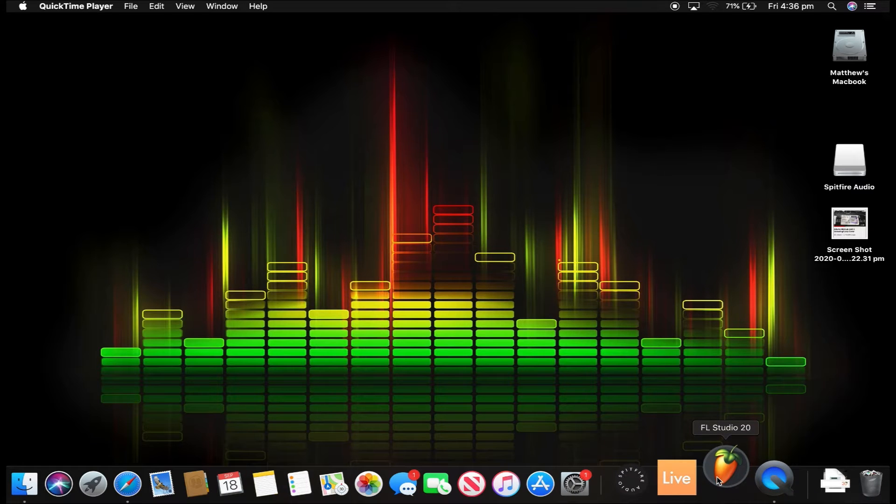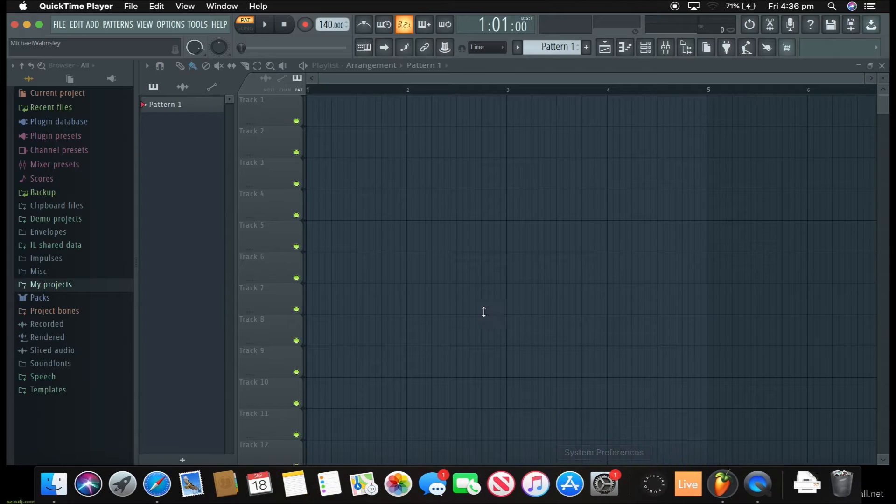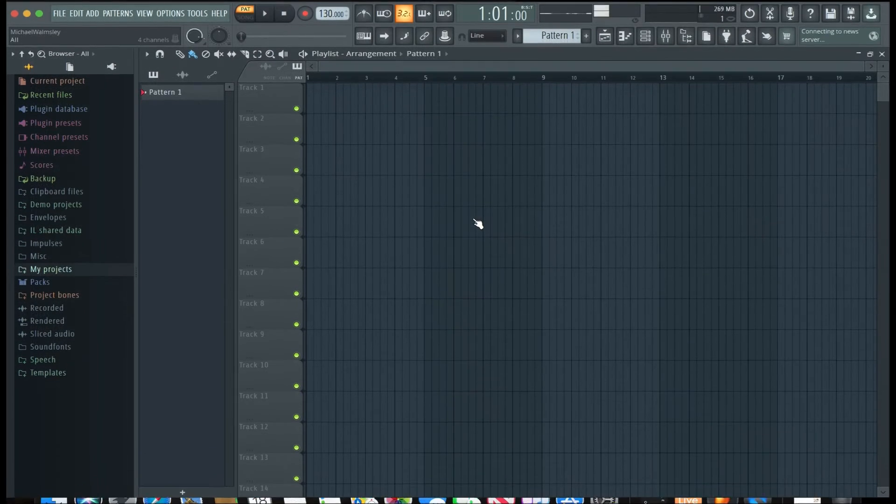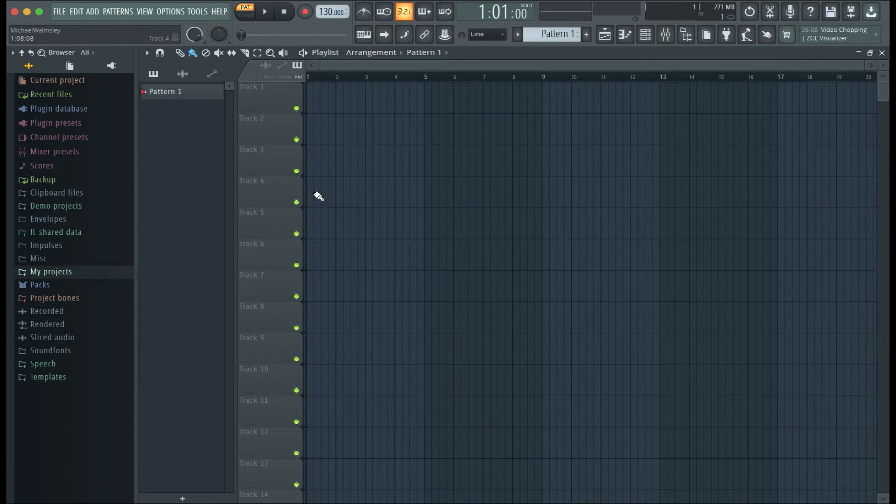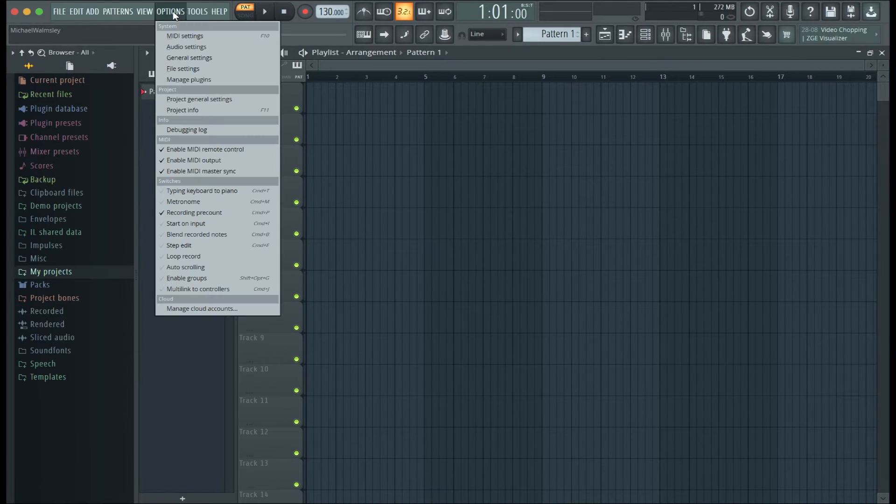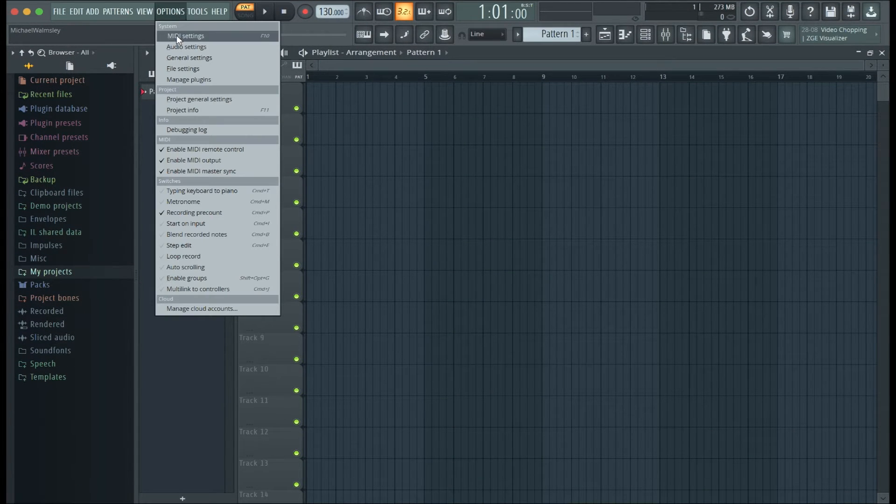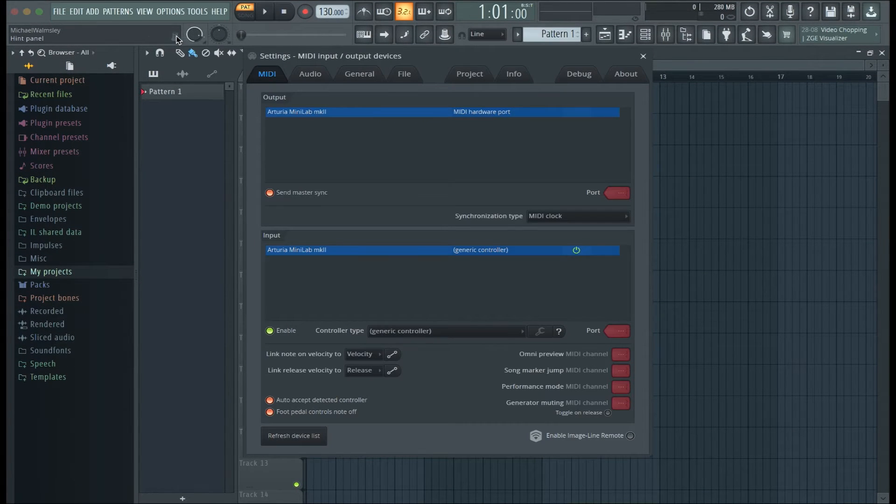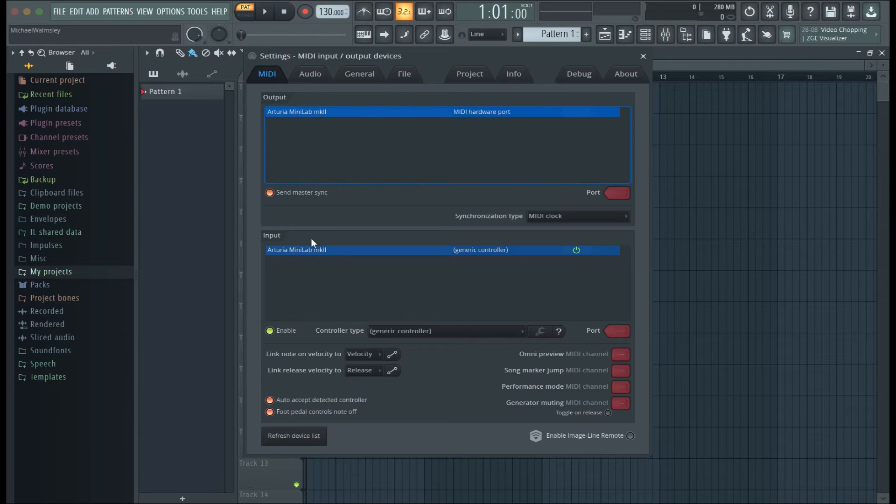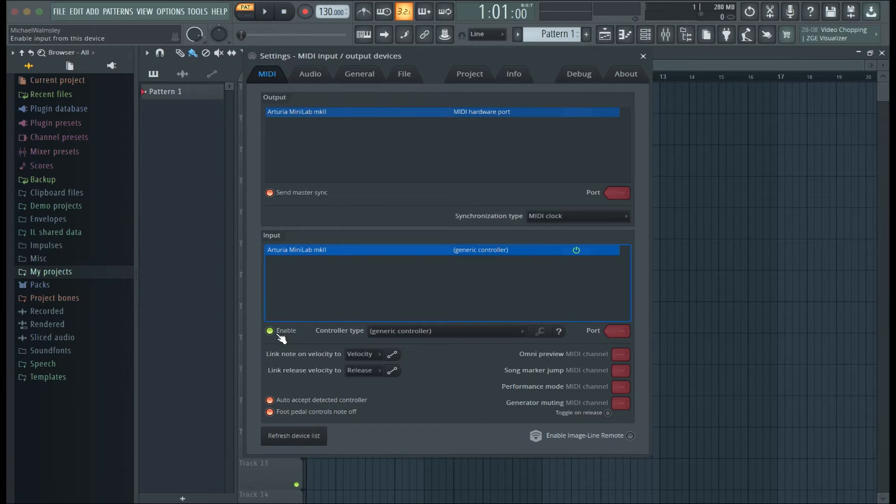Just so you know, I have the producer version of FL Studio 20, but it doesn't really matter what version you have, it'll still work. So first things first, go to the top left corner where it says Options, and then click MIDI Settings. Here, just make sure that the Minilab is selected for Input and Output, and then click Enable.